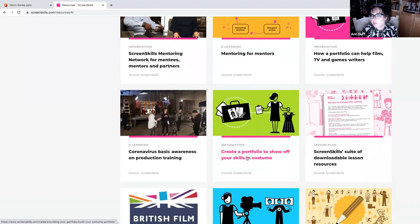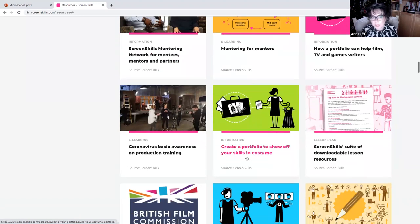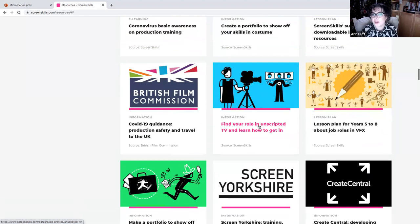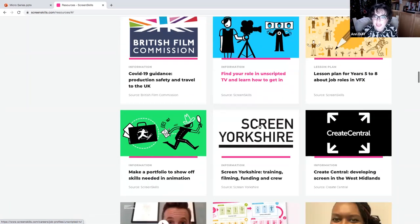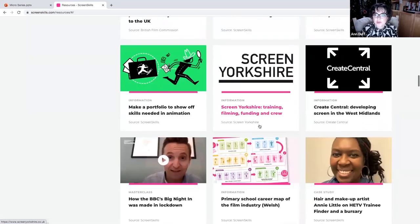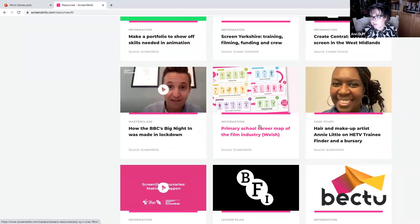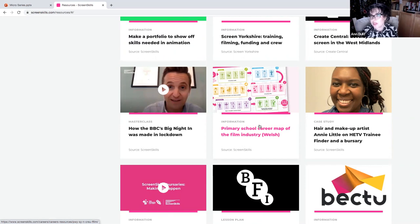So really nice things here, like how to create a portfolio, how to find your role in unscripted TV and learn how to get in. So lots of content about lots of different aspects of the film and TV industry, of the sector, and it's a good way for you to find out where you can position yourself.